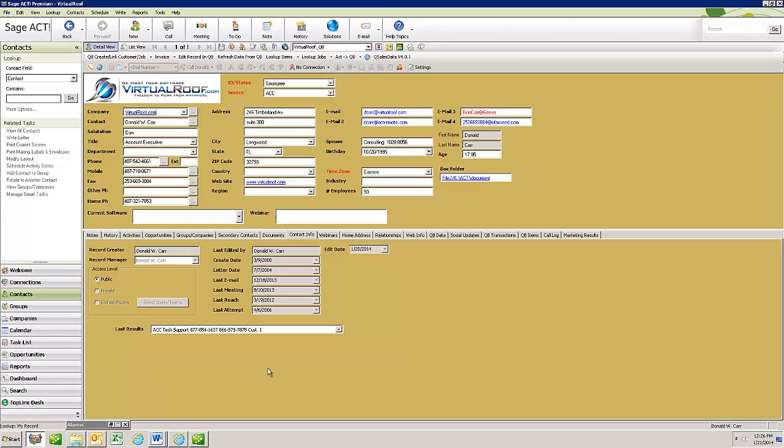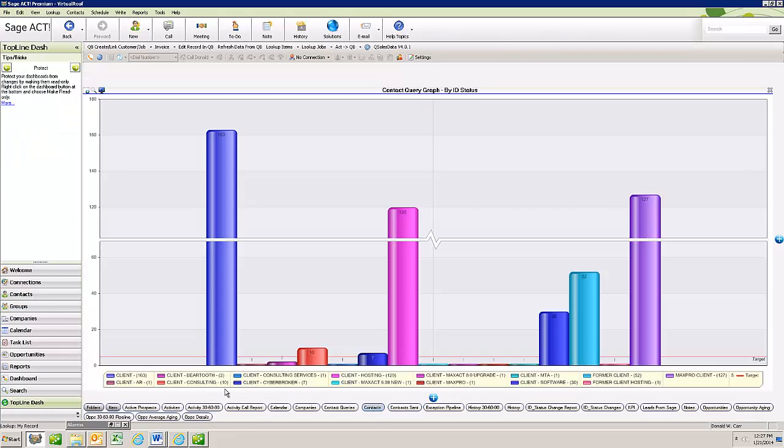So I'm going to go back to my ACT screen right now. And now that I'm in ACT, as I said, I believe the best way to do this is with Topline Dash. And Topline Dash is an add-on to ACT. Their website is www.toplineresults.com. So I'm going to click on the button down here that says Topline Dash.